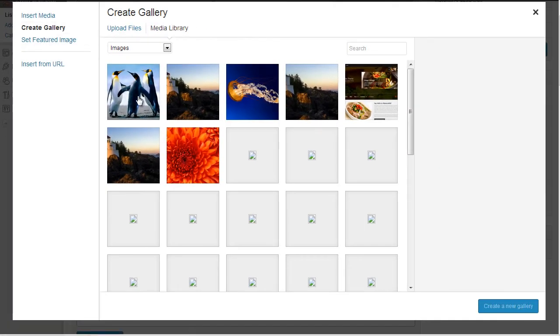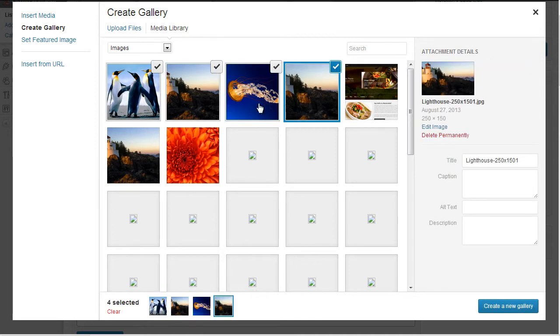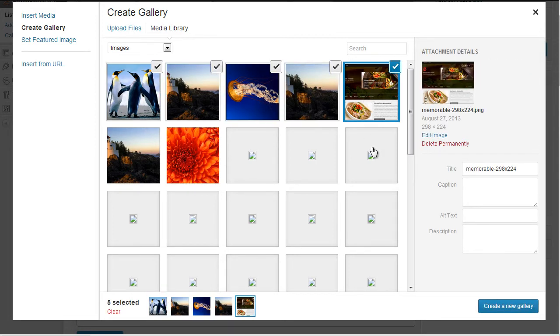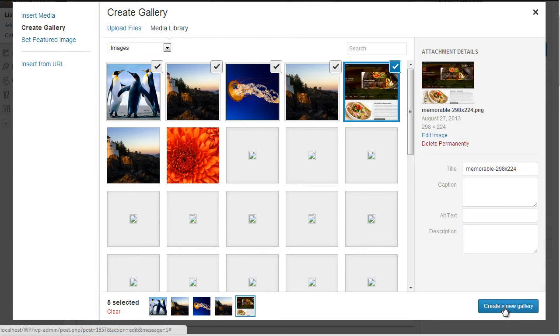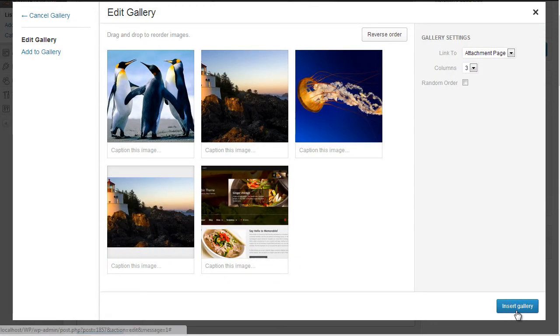And this time we select multiple images, so we can click on it once, click on another one and another one and another one and another one, as many as you like, and click on create new gallery. Then you can obviously add captions, etc., but I'm just going to click on insert gallery at the bottom right.